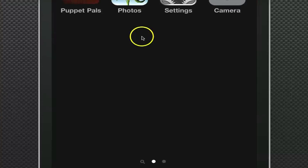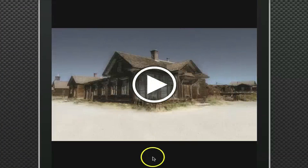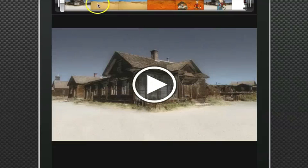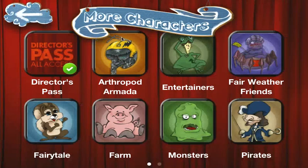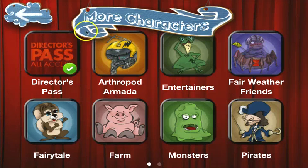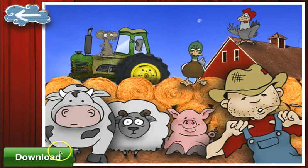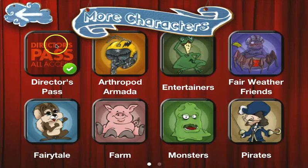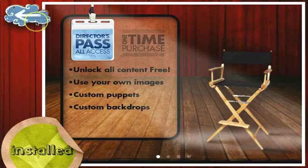So you can find it in your camera roll where you can then export it to YouTube or whatever. Let's go back into Puppet Pals really quick. Some other things you can do — here's more characters you can get. Each one of these would normally be 99 cents.